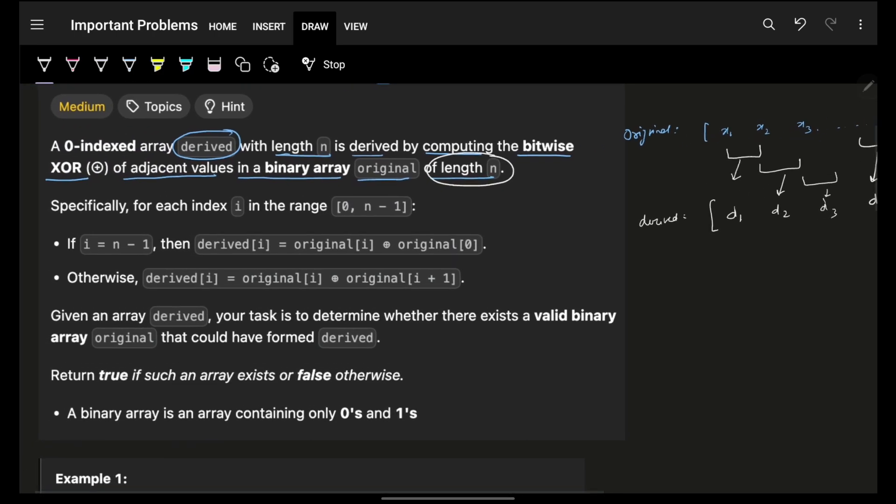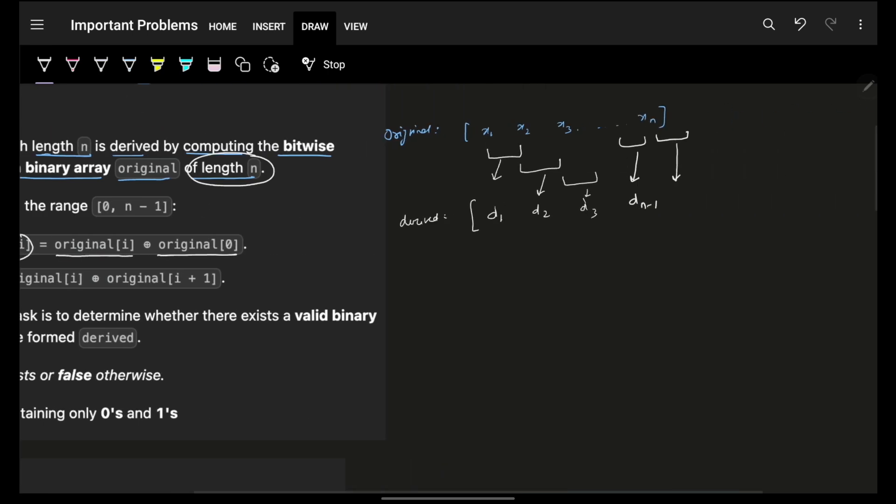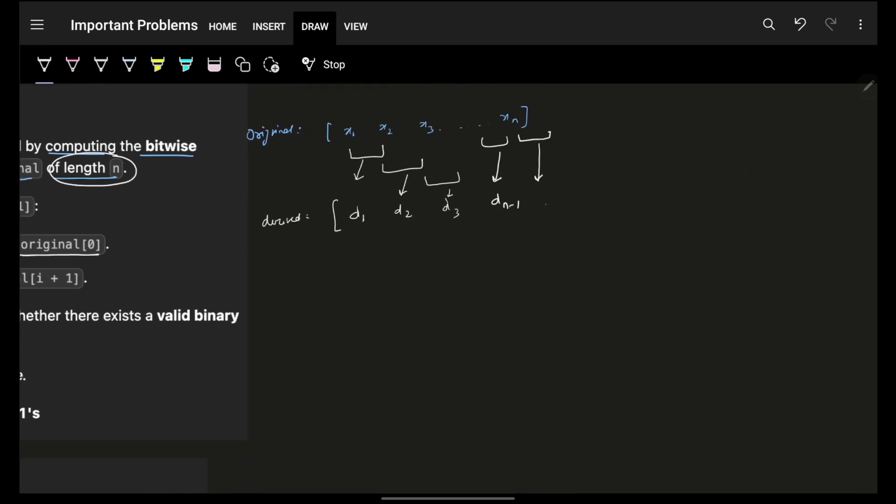They have simply mentioned that for the last element, the derived of i will be original of i XOR original of 0. So for d_n, it is x_n and x_0 which is being XORed. When I say here, XOR is happening here, XOR is happening just to get the corresponding derived array.